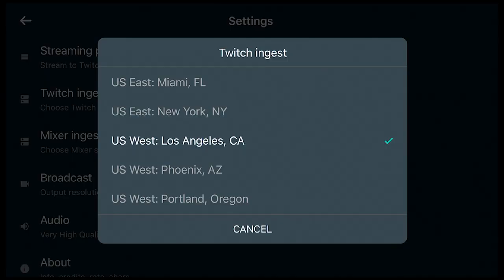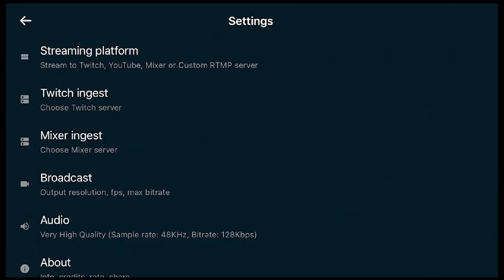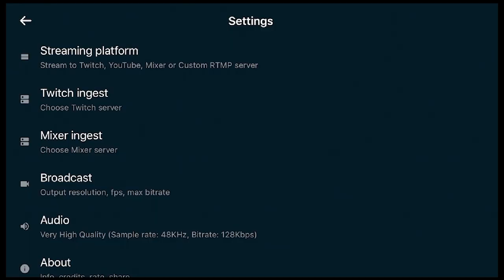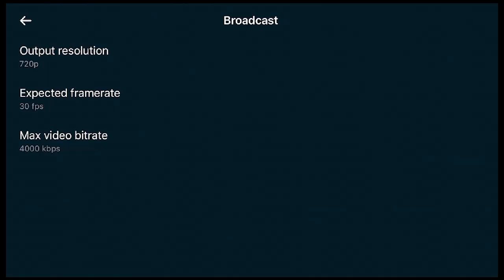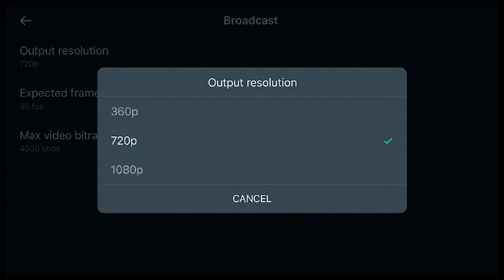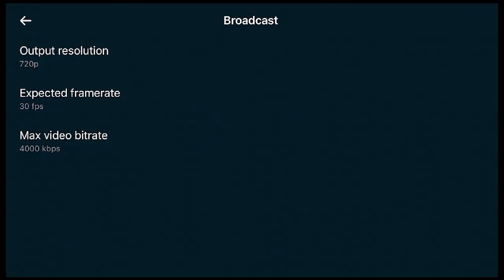In Settings, you can set your ingest server — I recommend picking the closest one to you, but if you're in a heavily populated city, a different one might work better. Under broadcast options, you can adjust your output quality. Depending on your phone's power and your connection, you can pick what works best. The resolution options are 360p, 720p, and 1080p, which is impressive — other mobile streaming platforms often don't offer 1080p without extra payment.